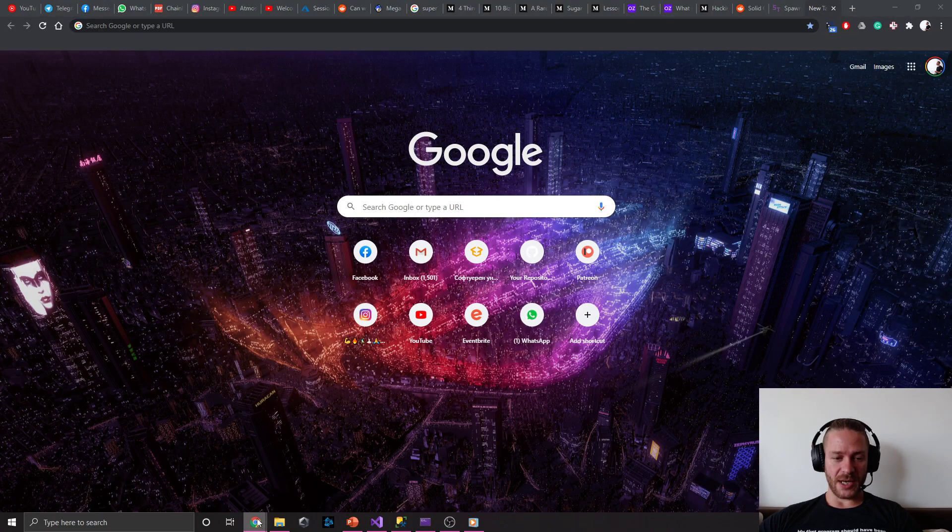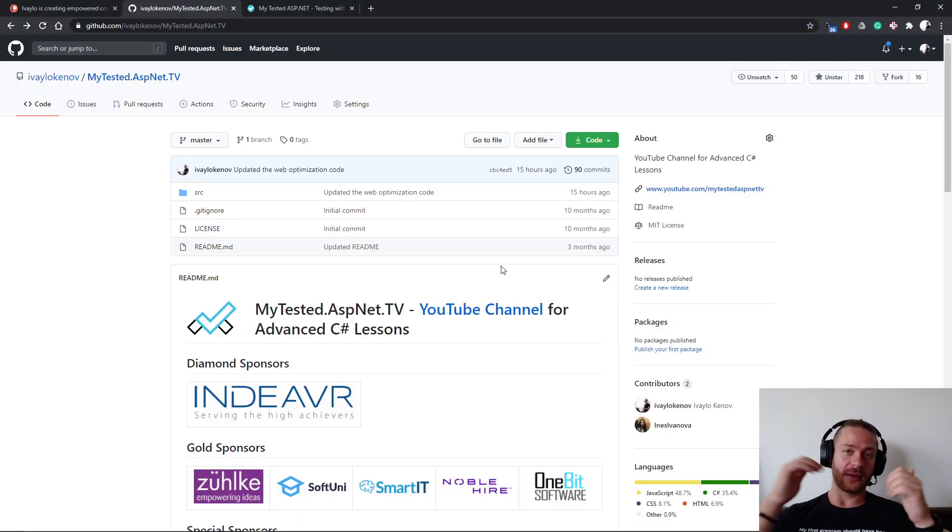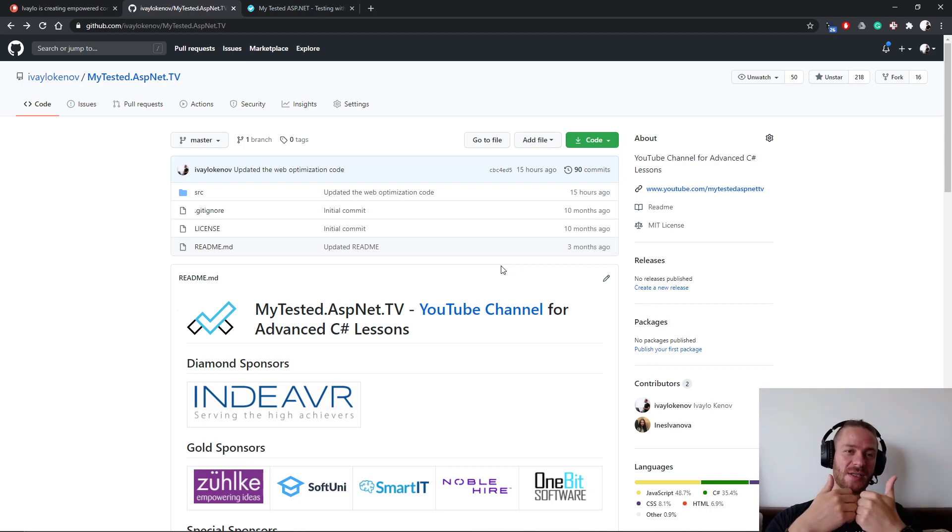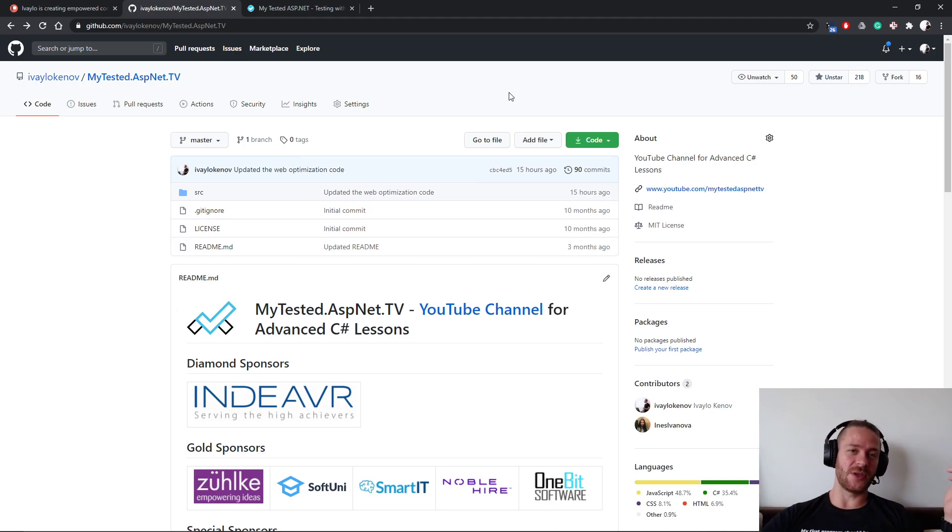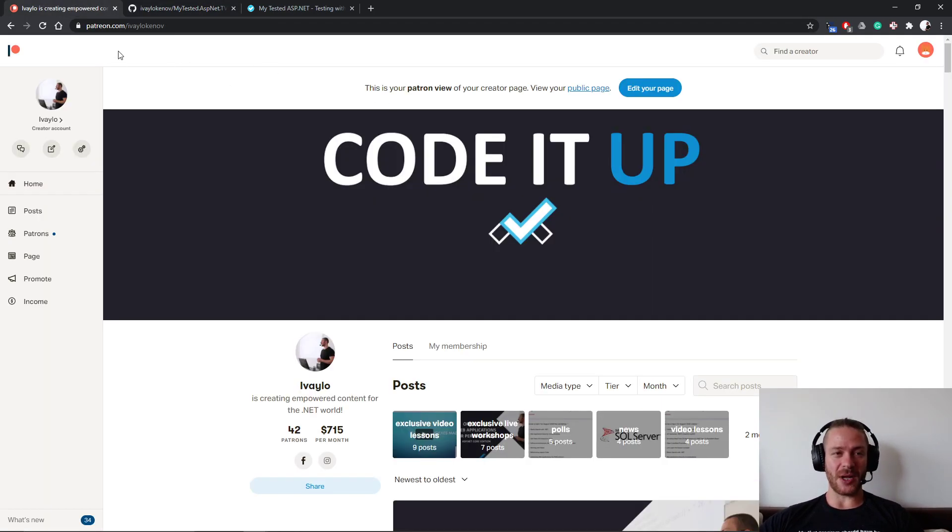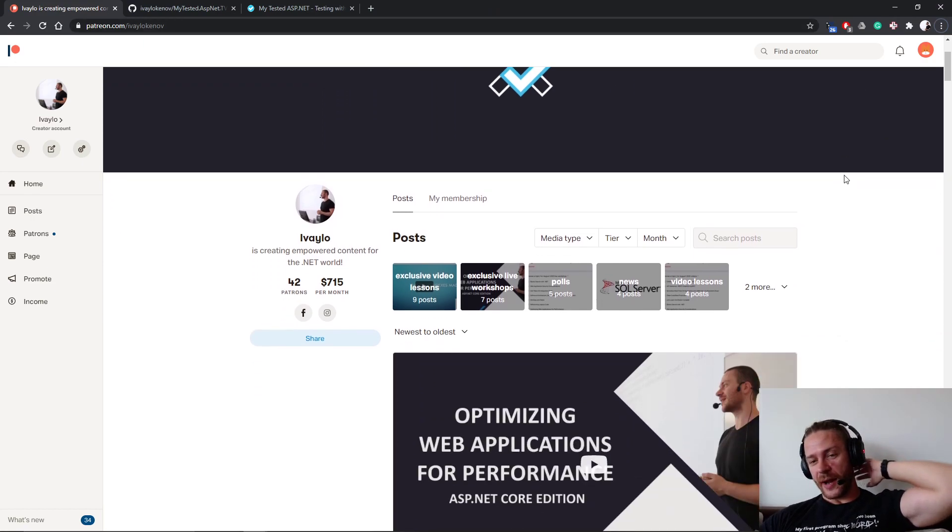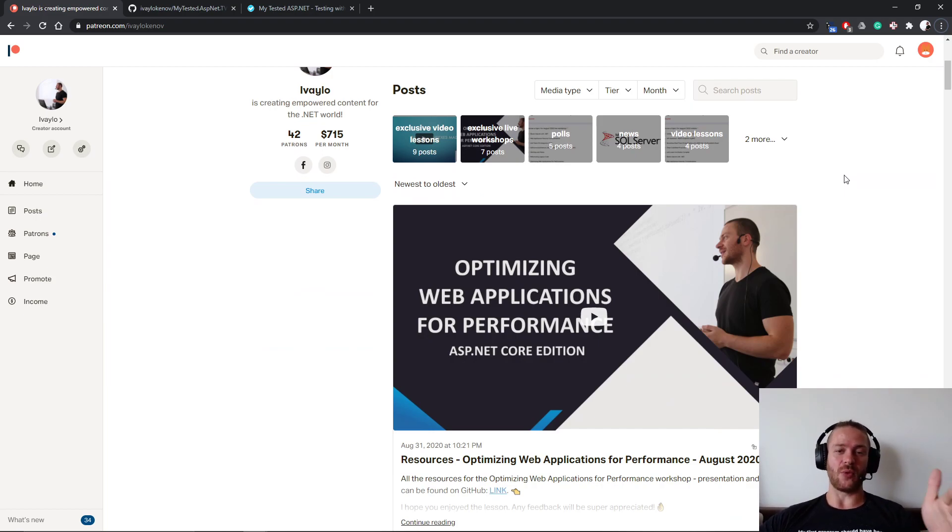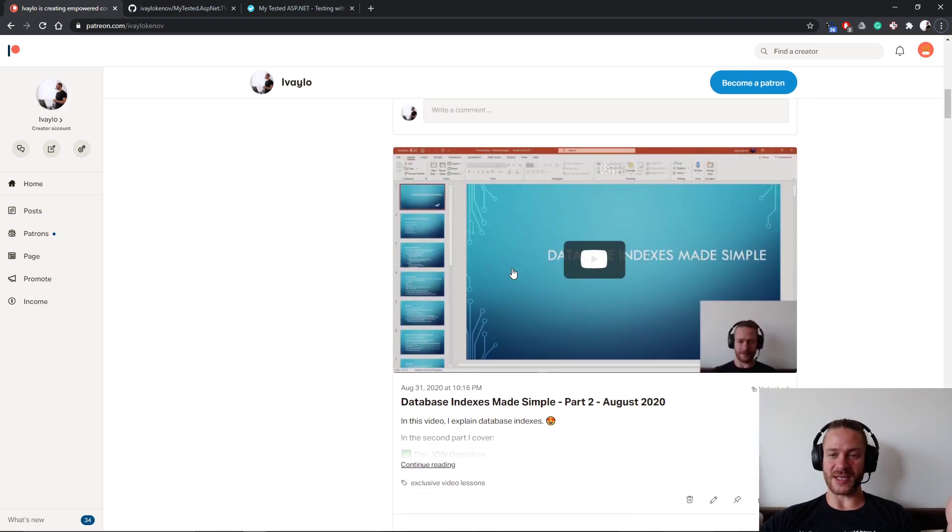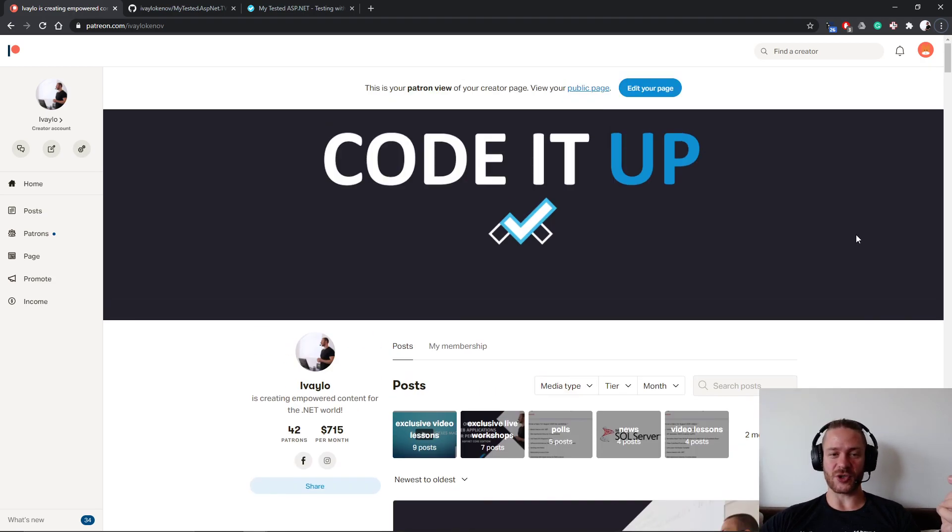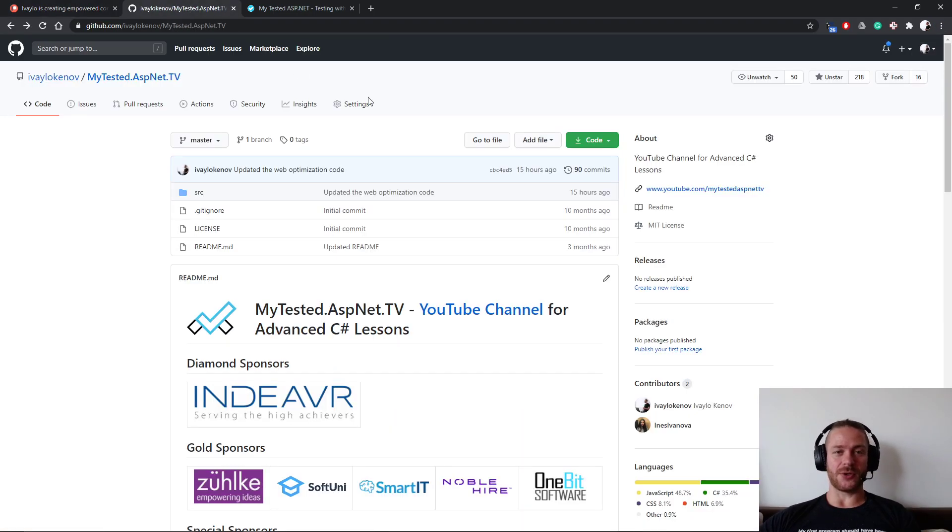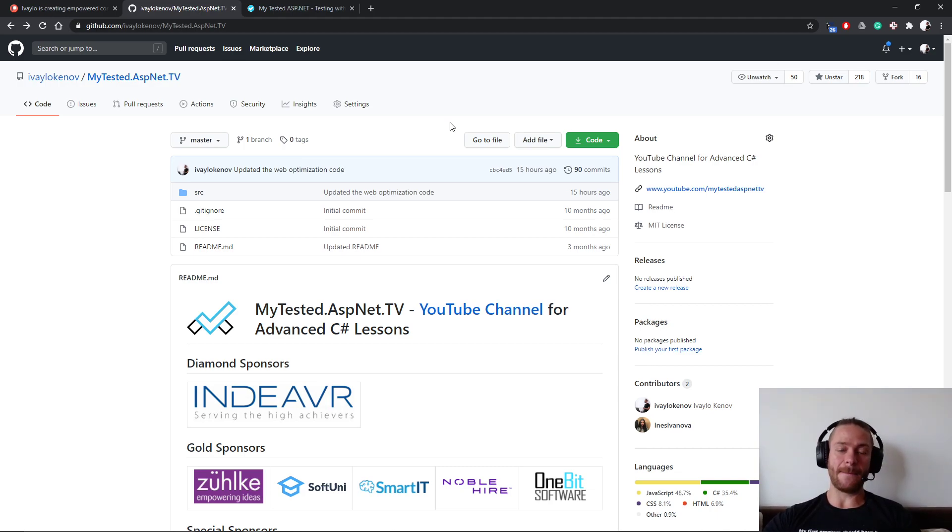Thank you for being with me and I hope you find this video lesson useful. If you're interested in additional exclusive video content you may check my Patreon where every month I upload advanced concepts of C-sharp web development - for example, optimizing web applications for performance, databases indexes made simple, data structure efficiency and more. Thank you for your consideration and if you like this video hit the thumbs up button. Thank you and bye bye.